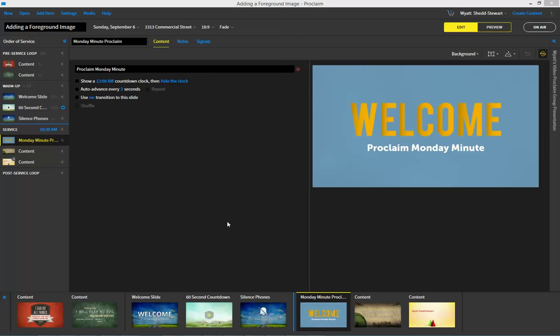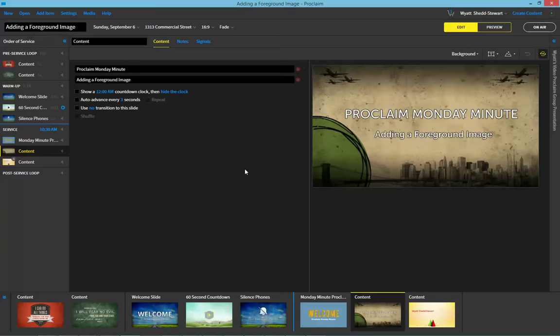Greetings everyone. For today's Proclaim Monday Minute, I want to show you how we can add a foreground image to an item in Proclaim.